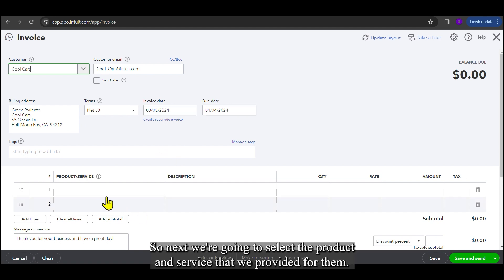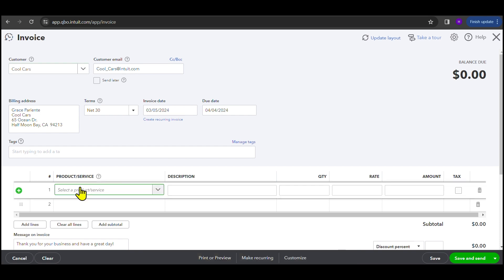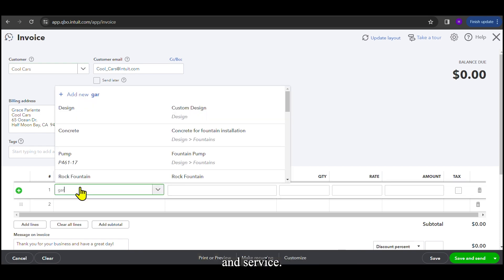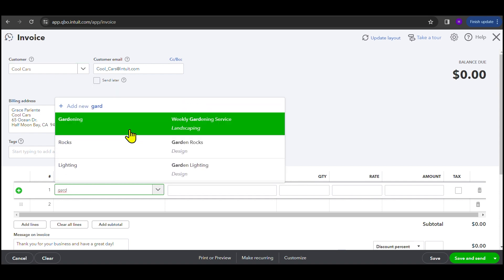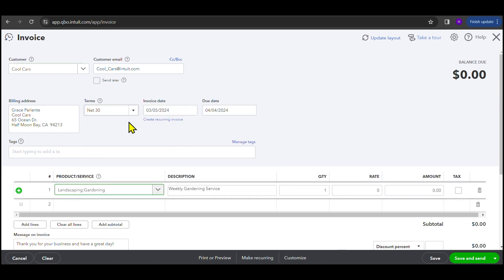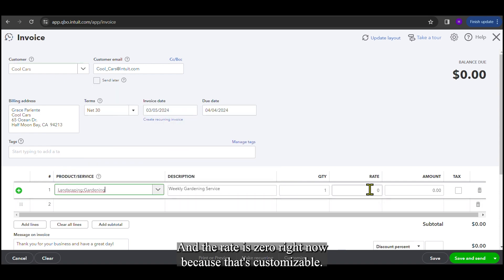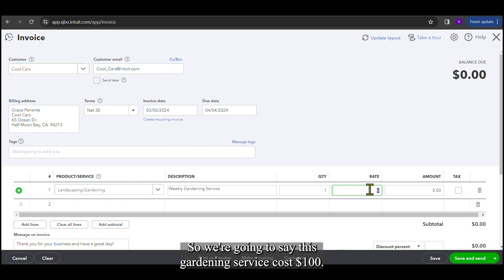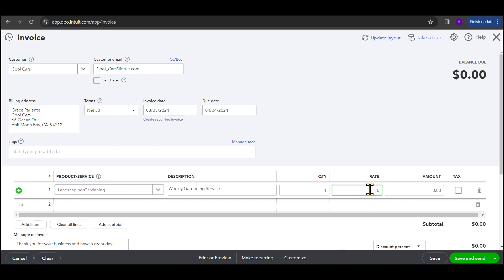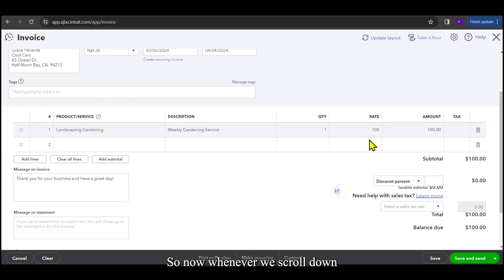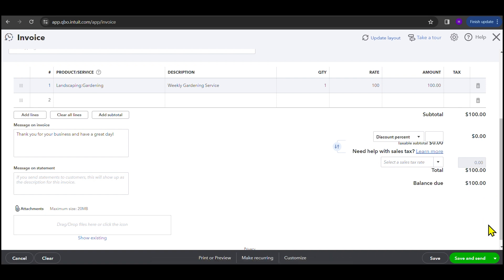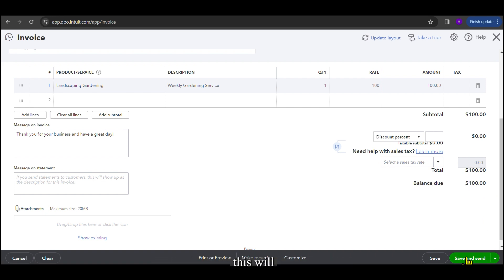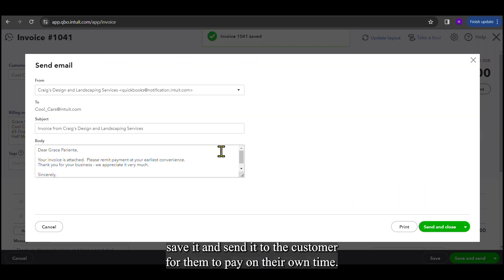So next, we're going to select the product and service that we provided for them. We're going to select gardening as the product and service. And the rate is zero right now because that's customizable. So we're going to say this gardening service cost $100. Now whenever we scroll down, we can see that the balance due is $100. And then we can save and send. This will save it and send it to the customer for them to pay on their own time.